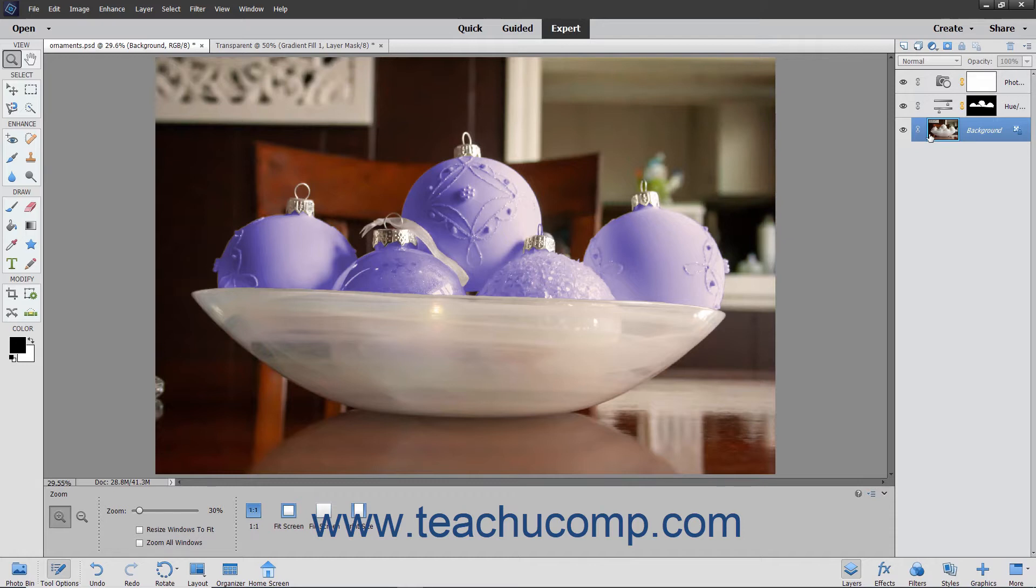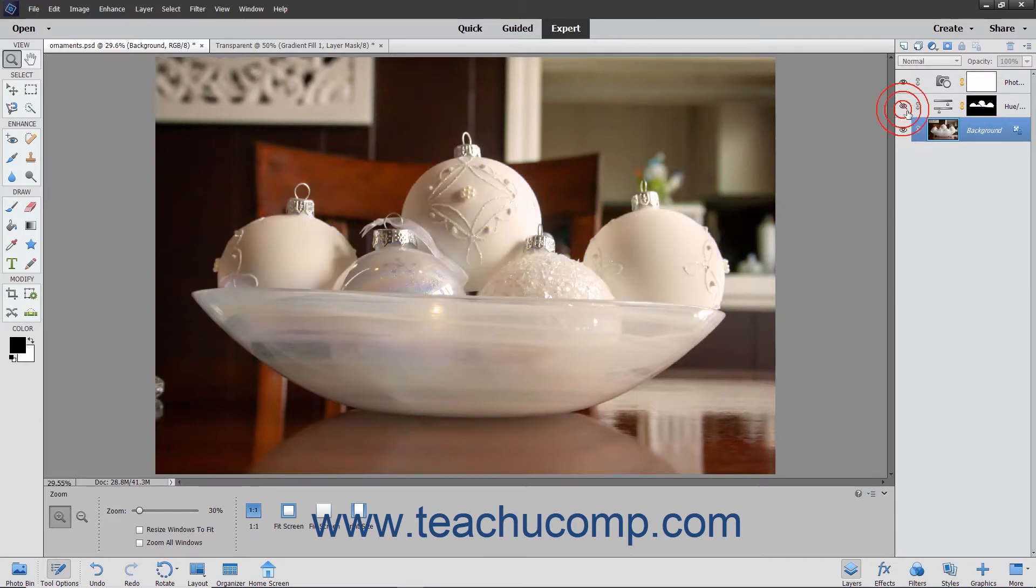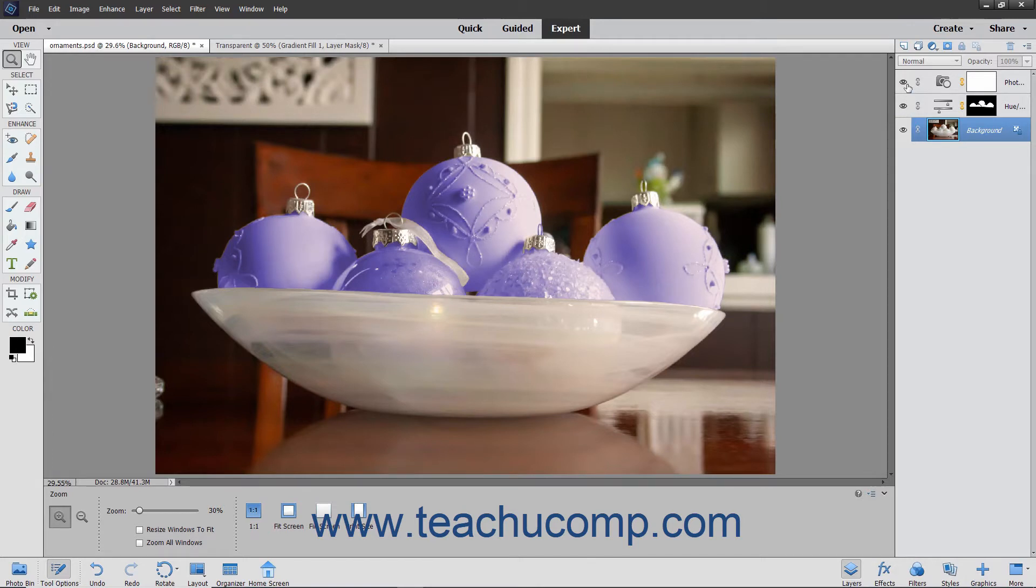You can stack several layers on top of one another to separate the individual elements of a larger image file. This way, you can manipulate the contents of a single layer without disturbing the content of the other layers.